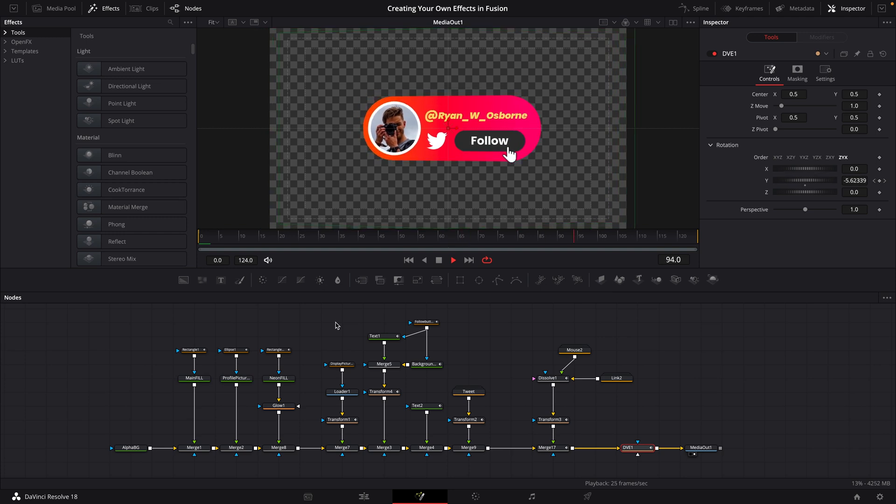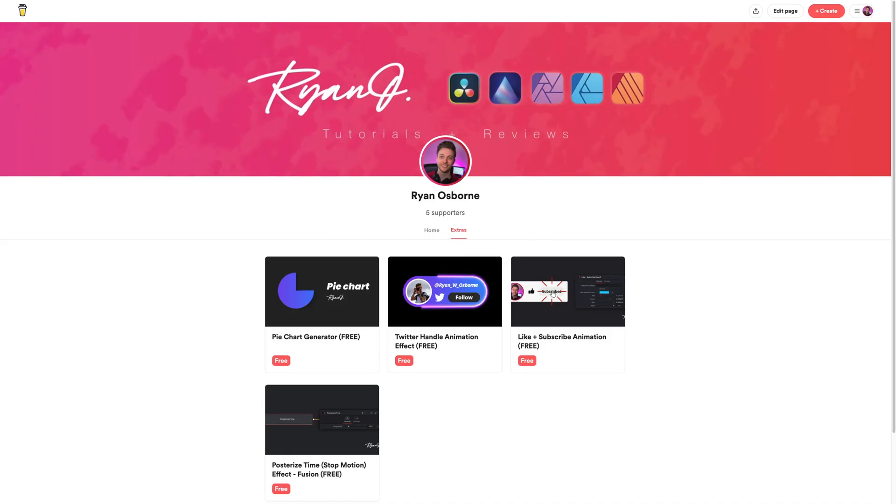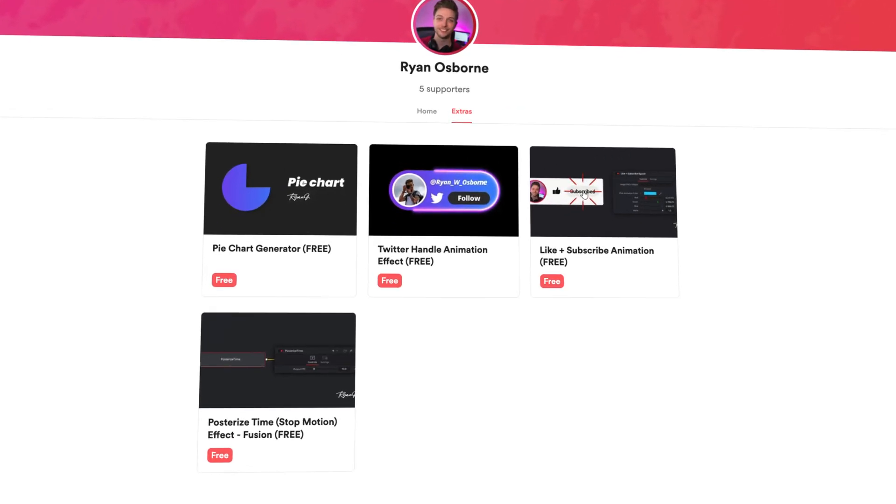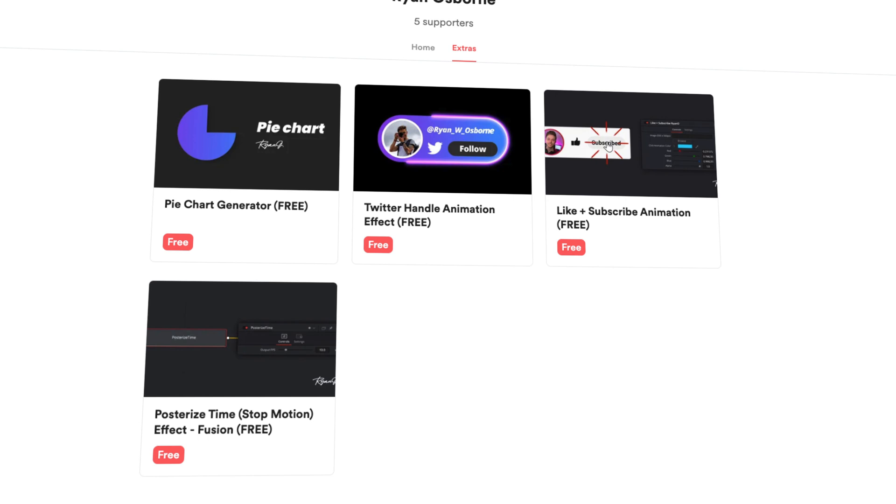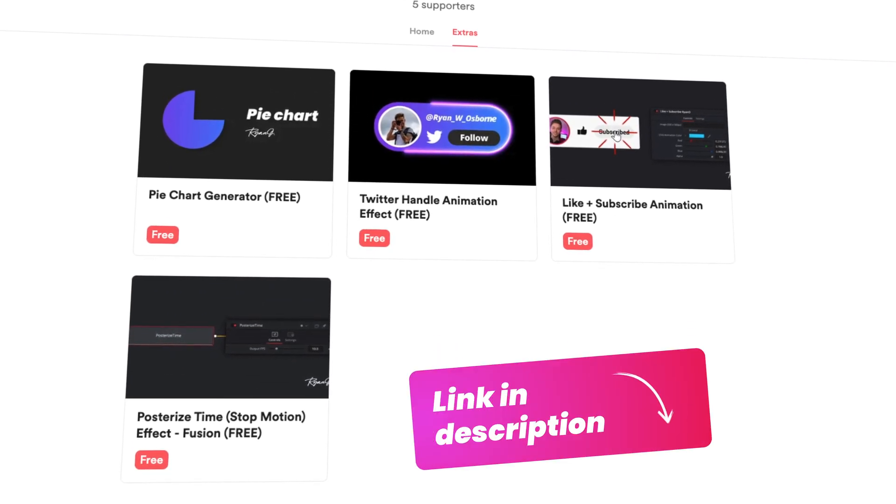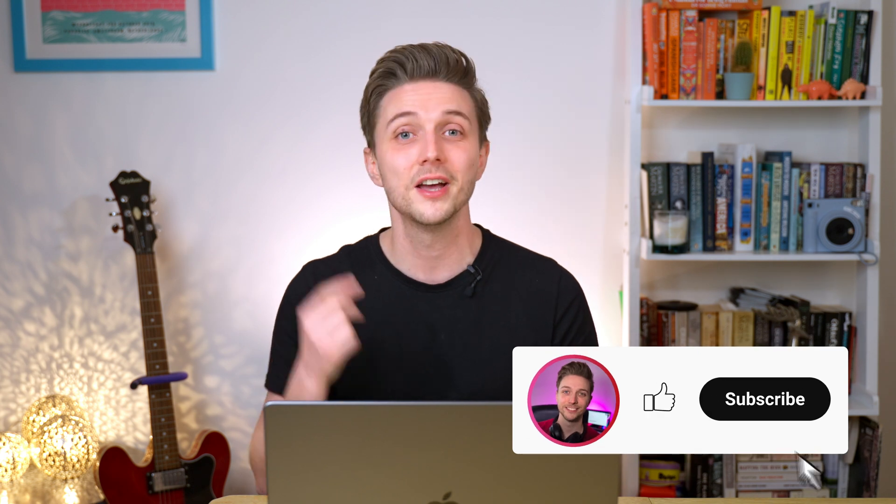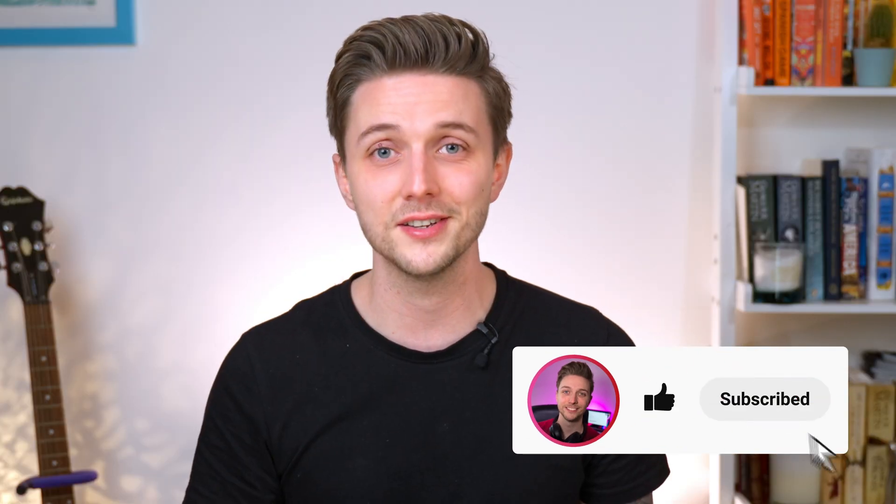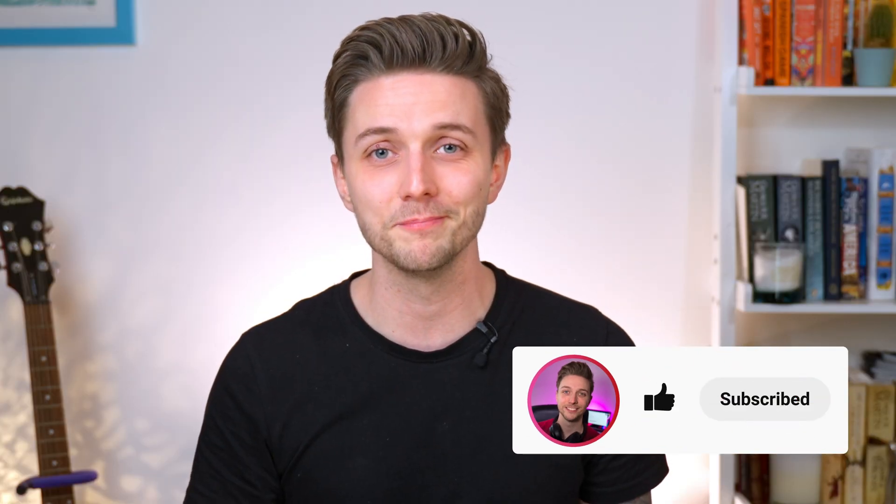If you're looking for some cool animations and effects that you could slot into your own videos, then head over to my Buy Me A Coffee page. I'm using this as a place to house some of the stuff that I've made on the channel so far and I've got some stuff from this video that I've put in there as well. Or if you want some more Fusion tutorials, hit the subscribe button and I'll see you in the next one.